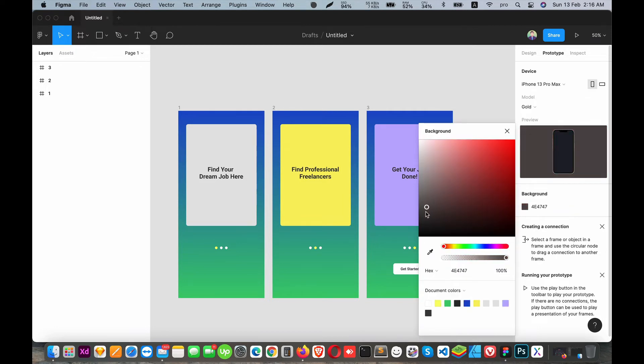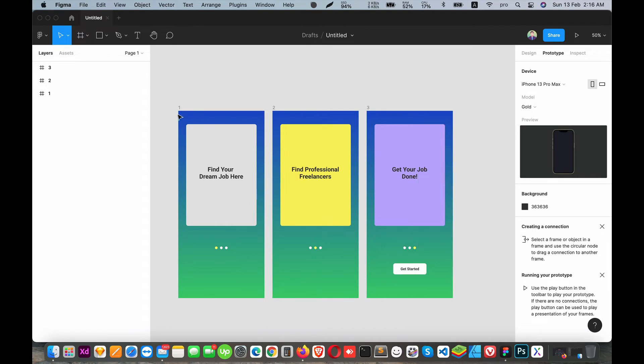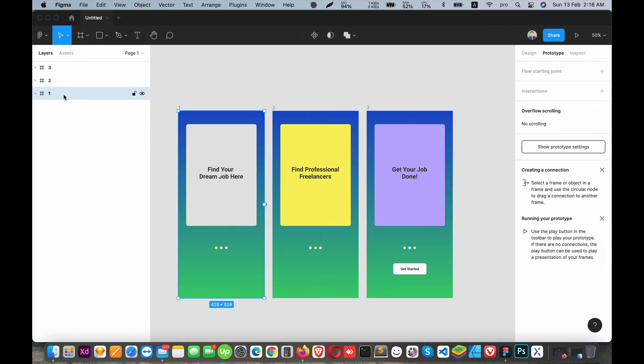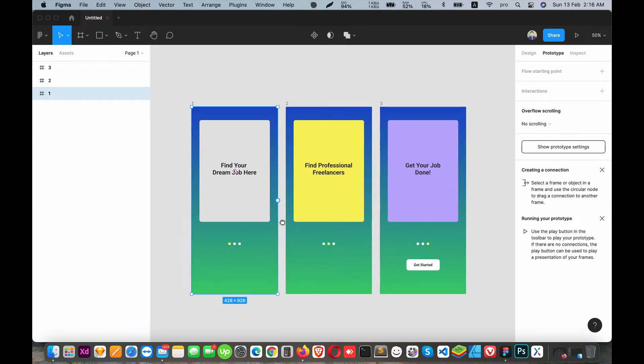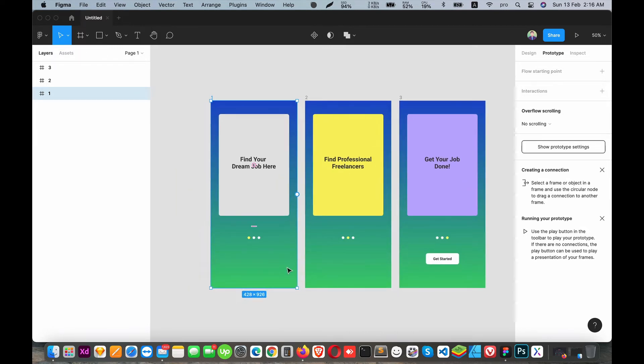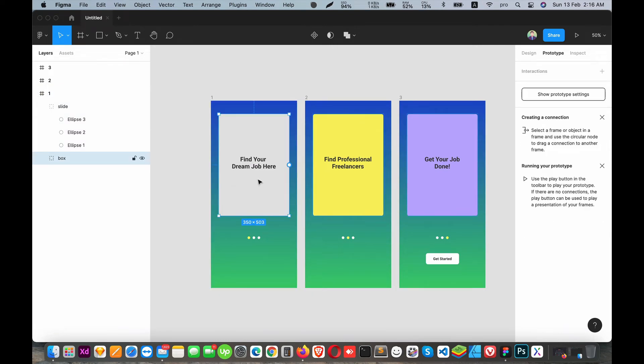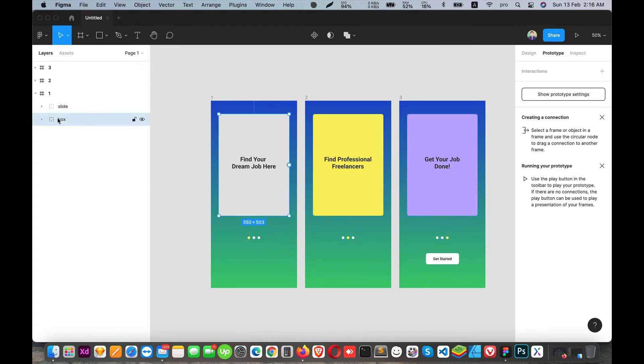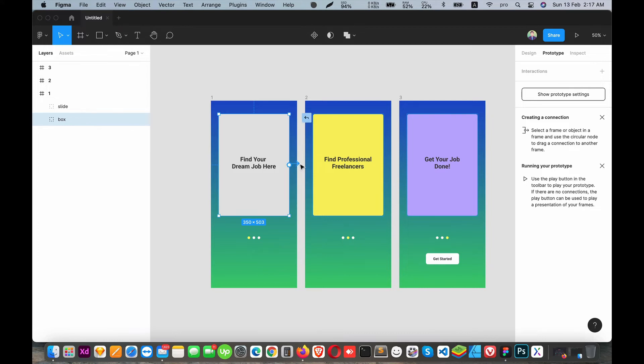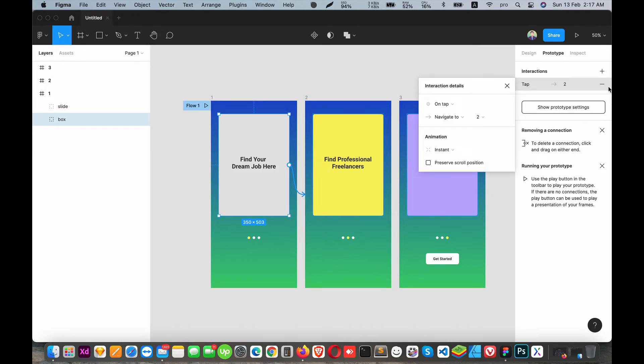This is the screen we're prototyping. I'll show you how to set up the navigation. When you tap on this element, it should go to the next screen. I can connect these screens by clicking the plus icon and dragging the connection to the second screen.